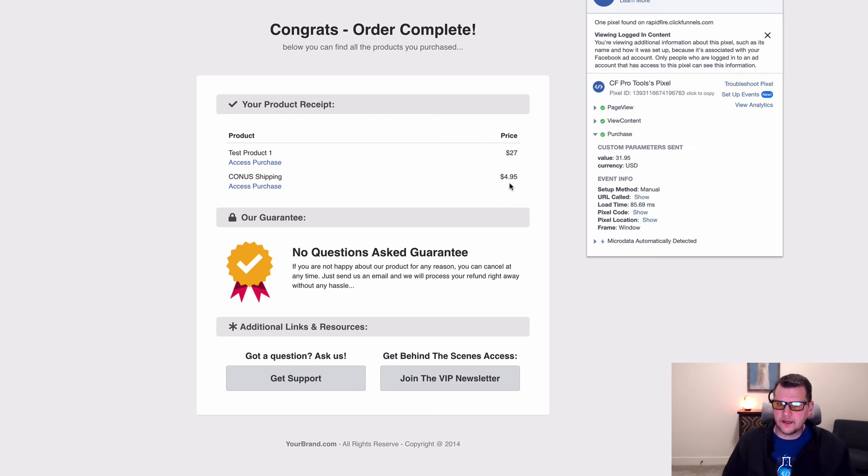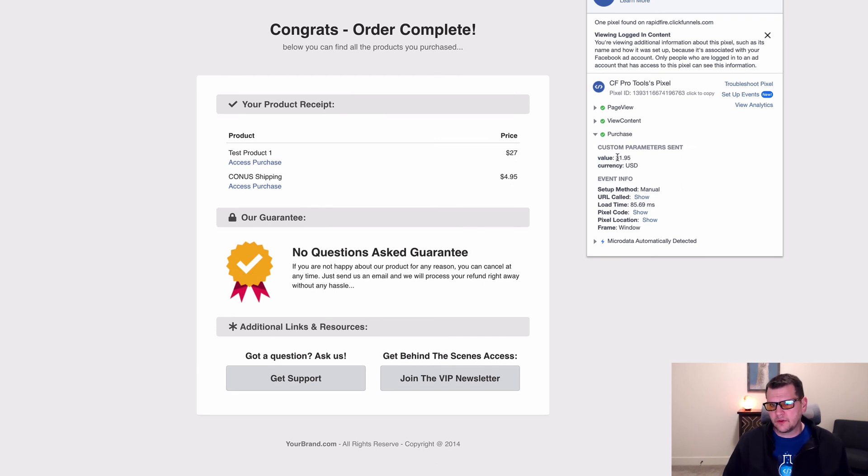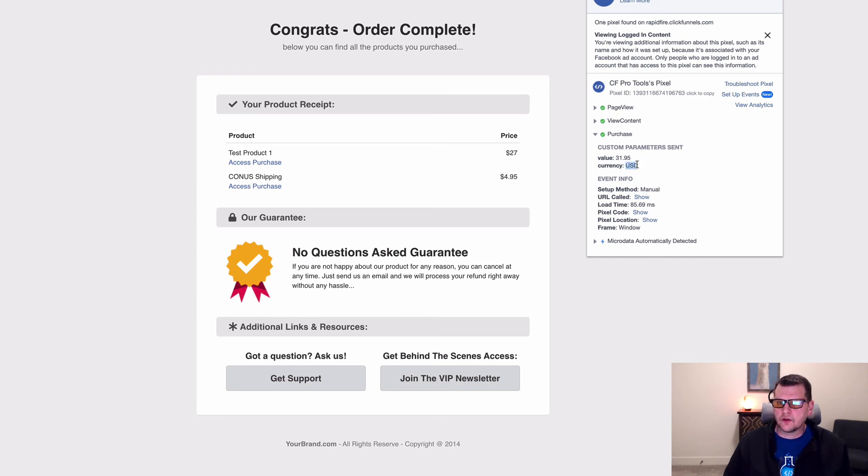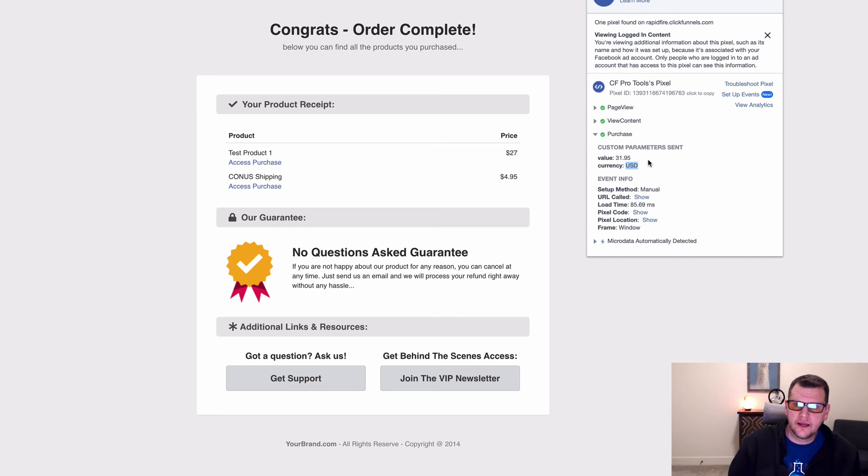If we had other products, it would total those up as well. And it'd come up with a single dynamic value based on everything that was purchased. So the total of all of these added up and it would set our currency and it sends those over with a total value to Facebook.